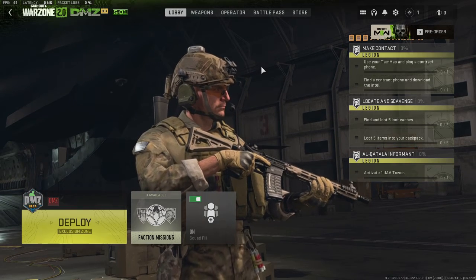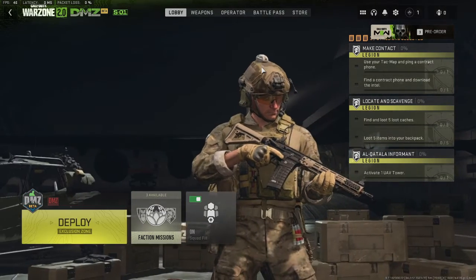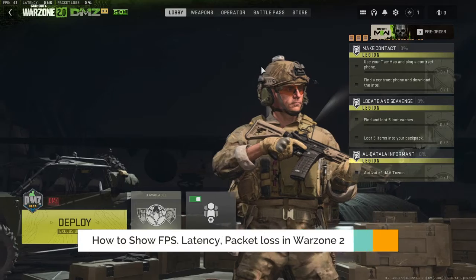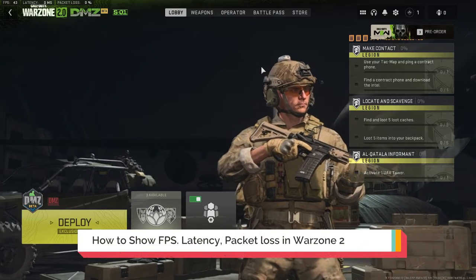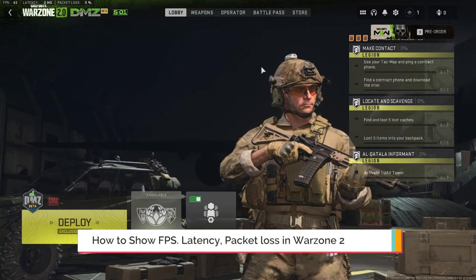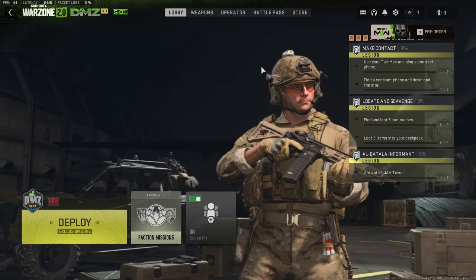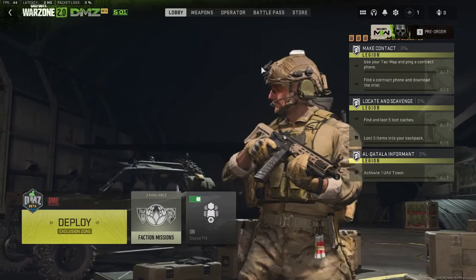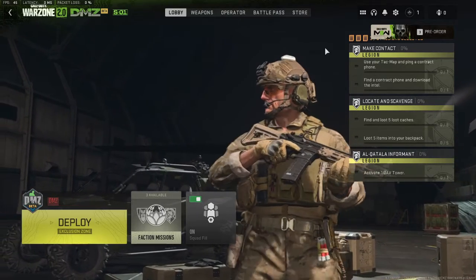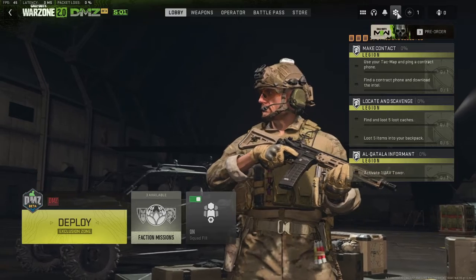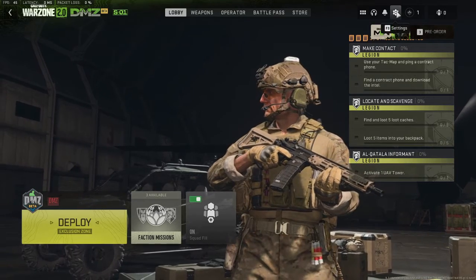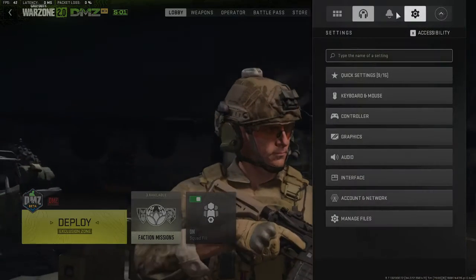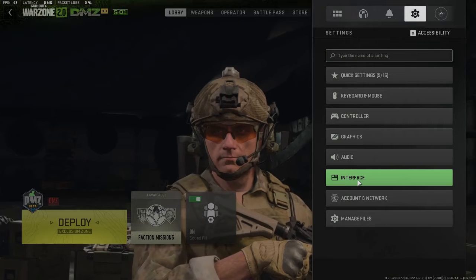Hey everyone, welcome back to Crown Geek. In this video I will be explaining how to show FPS, latency, packet loss, and VRAM usage on your Warzone 2 game. It's very simple. You have to use the Warzone setting only. Click on the setting gear icon in the very right and top.